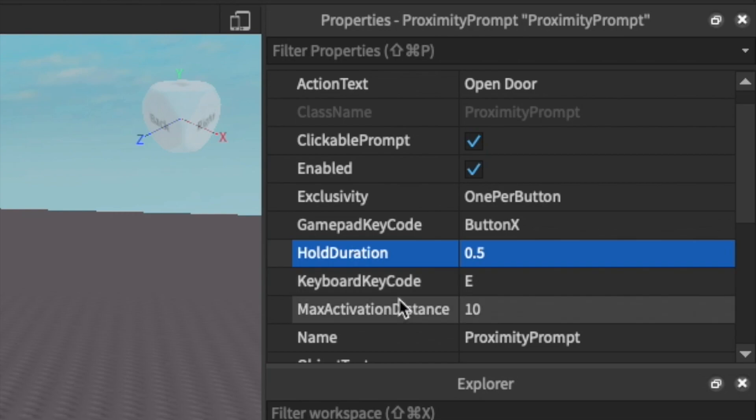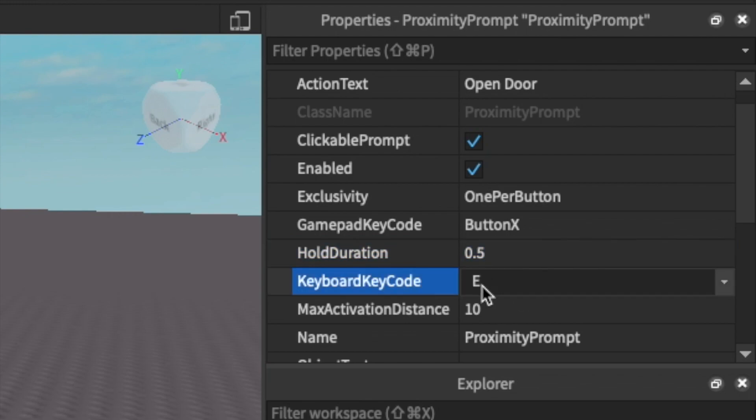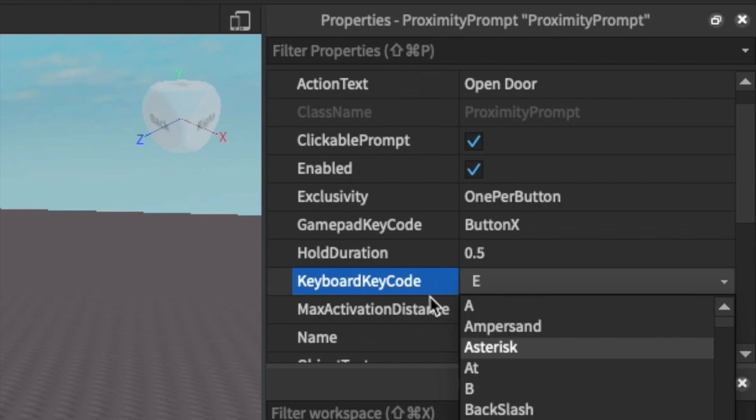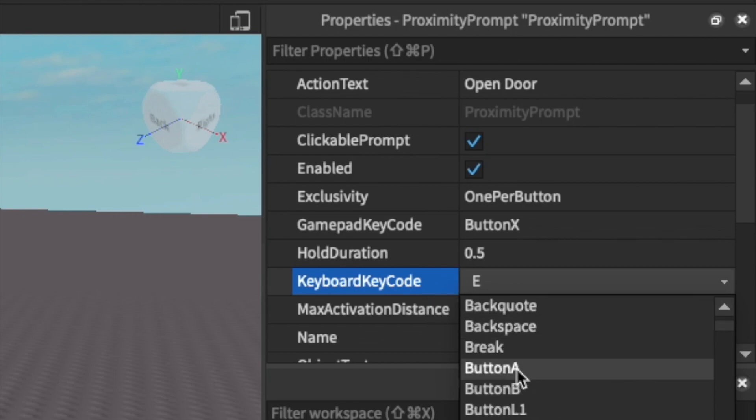Then there's the keyboard keycode which is what any computer users are going to be using to interact with the prompt. You can click on this drop down menu to change it to whatever keycode you'd like but I'm just going to keep it to E because that's pretty standard.